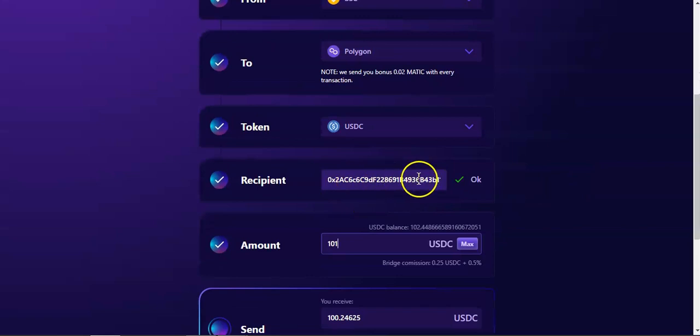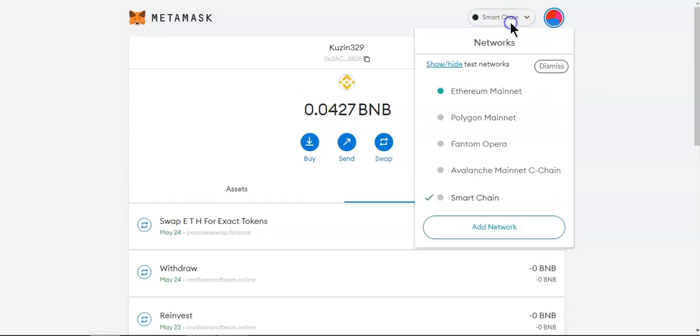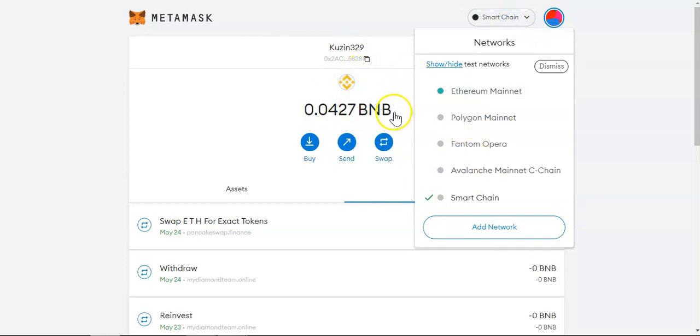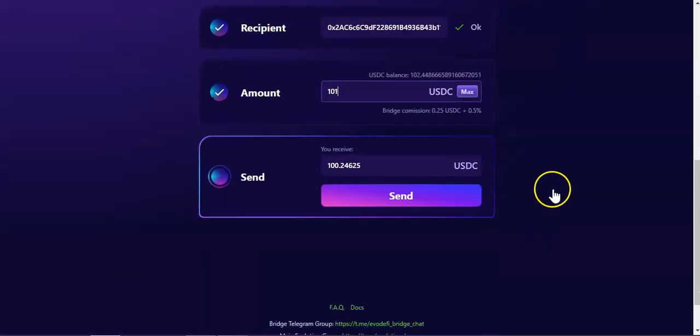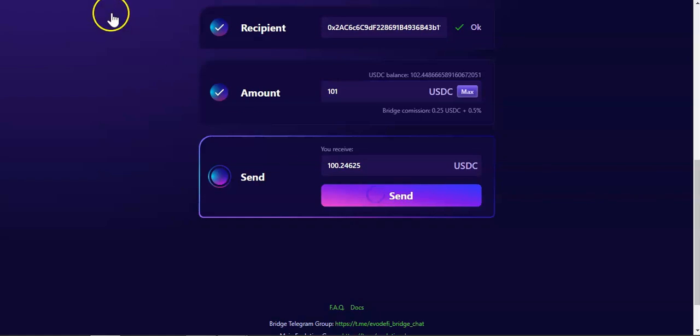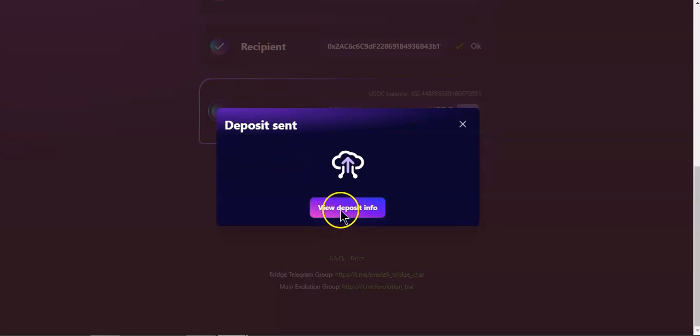Now we're just going to confirm everything. BSC to Polygon, USDC. This is the address that's going to receive my funds. Make sure you have the Polygon network and the same address as the BSC. Everything looks good, so I'm going to hit send, pay the gas fee, and wait for the confirmation. Gas fee has been paid. Deposit sent.